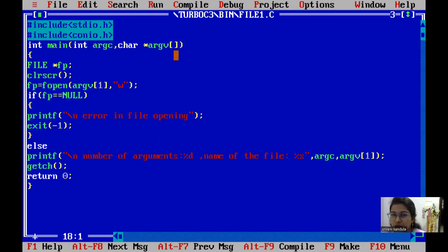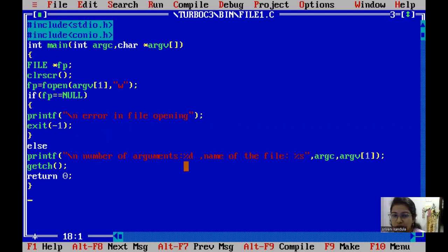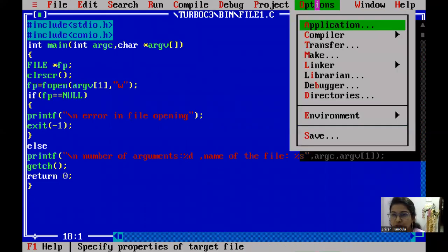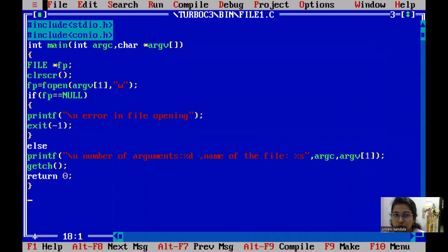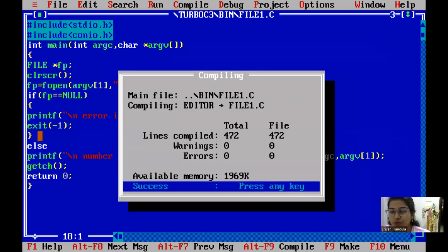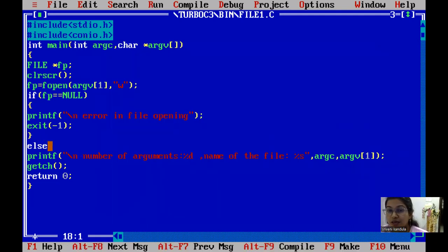Here we check: if fp is equal to NULL, print 'error in file opening' and call exit(-1). Otherwise, we print the number of arguments — argc with %d — and the name of the file, which is argv[1] with %s. To execute this in Turbo C++, go to Options, then Directories, and check your output directory — it should be C:\turboc3\source. You must first compile the program so the .exe file is ready, then run it.